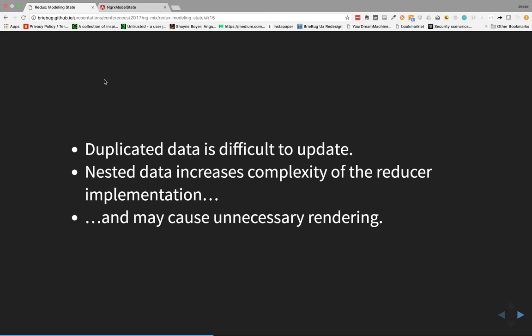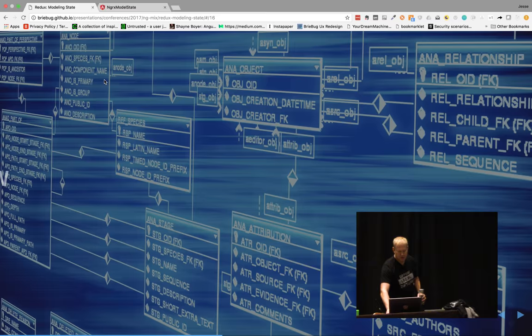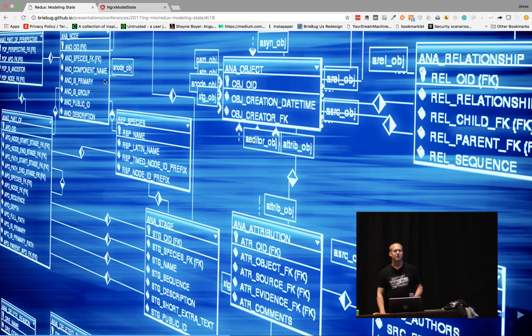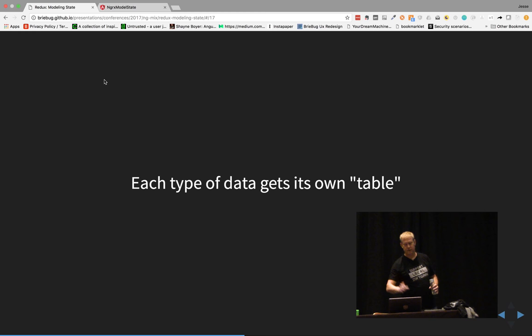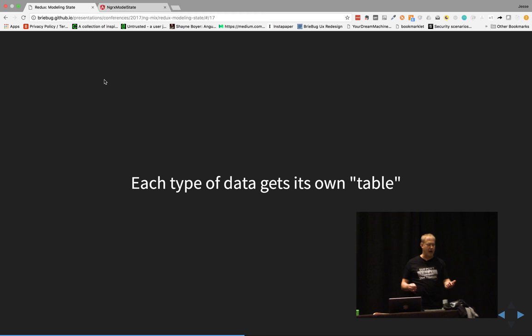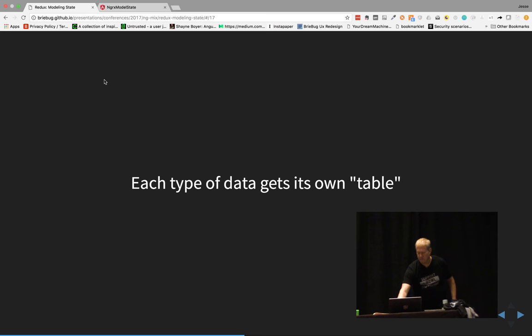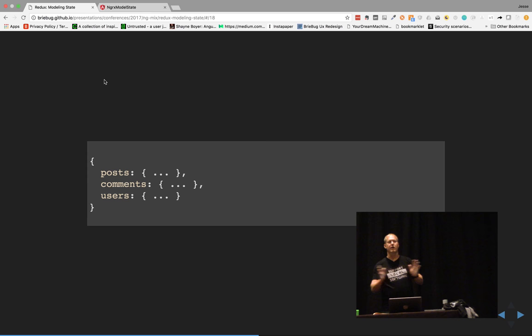We want to avoid these issues. We want to start treating our store like a database. We want to normalize our data and eliminate duplicated data. Each type of data gets its own table. Going back to our post, comments, and user/author example — we give each their own: posts, comments, users. We take our data, break it apart, and eliminate duplication. Now if we update one author, we don't have to find all 15 different spots where we accidentally added authors.